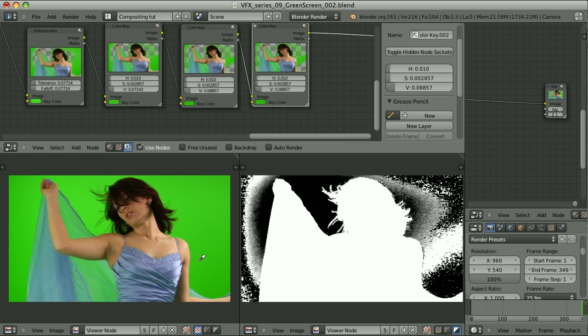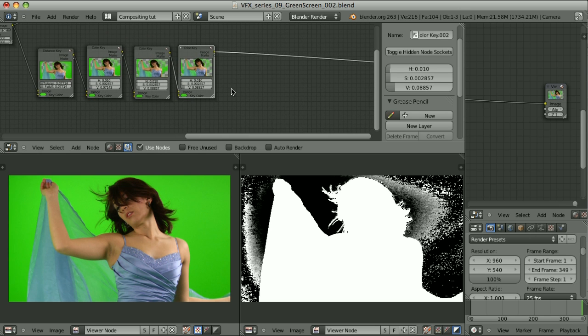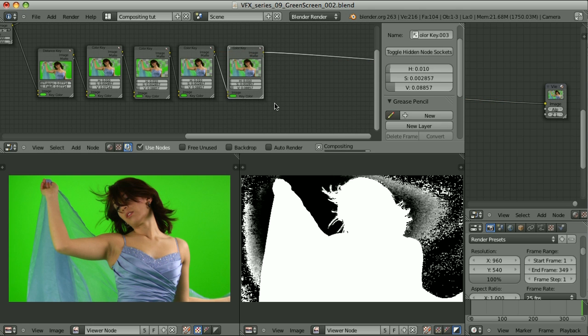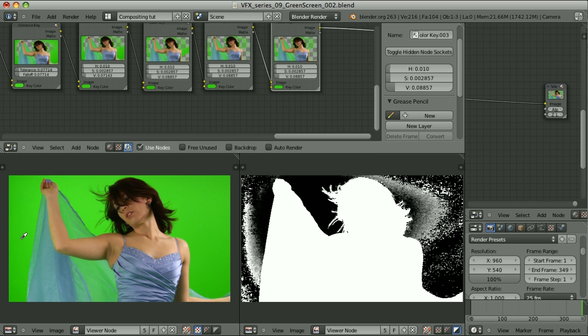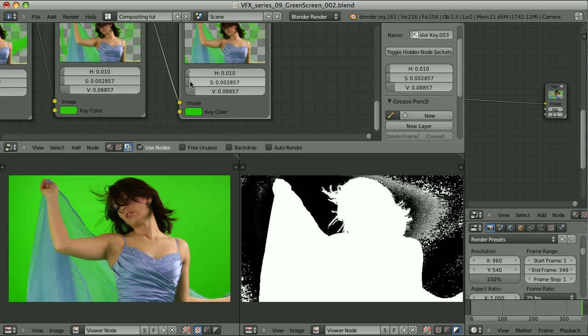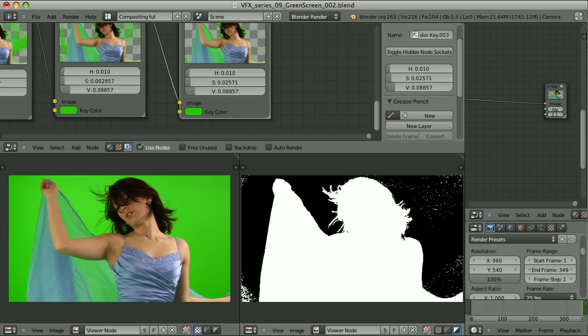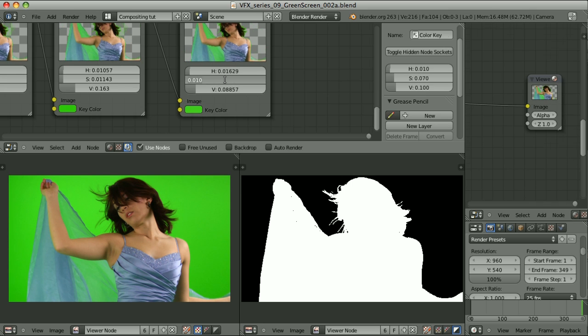And simply by adding the nodes one by one and sampling the colors, it's possible that I will manage to achieve my goal. Let's see. Oh, that's something. I am losing the background, but the hair seems to be untouched. And this seems to be the result that I'm looking for. Let's check it against some other frames.